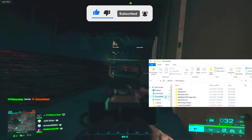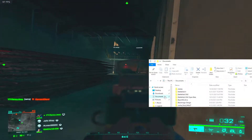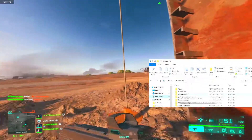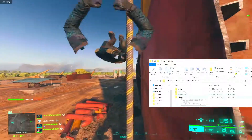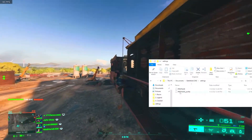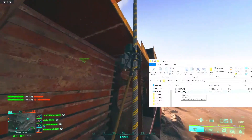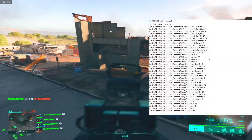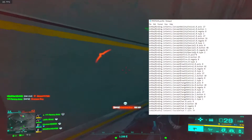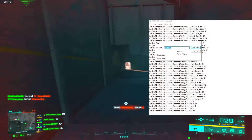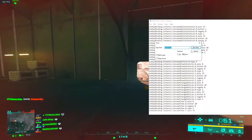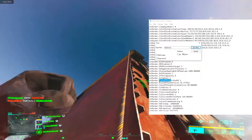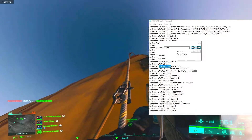To do that, go to your Documents in File Explorer, find Battlefield 2042, then find Settings. You'll see the profile save file — the bottom one. Click that, open it in Notepad, and once you have it open hit Ctrl+F and type in 'field of view' and hit Find Next.